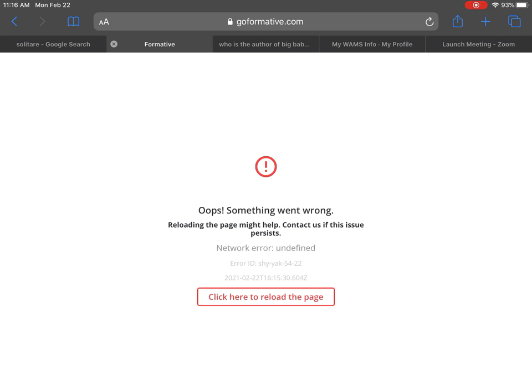Hey everybody, this is Mr. Petito. If you're receiving this screen in Safari when doing a Go Formative, then you have an issue with your Safari settings.